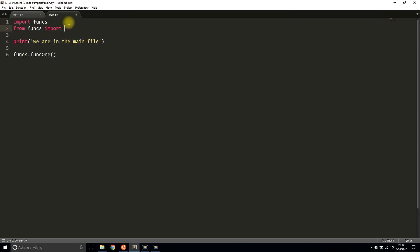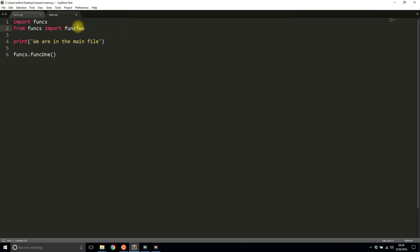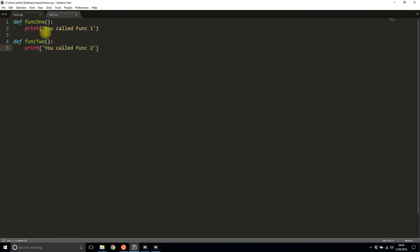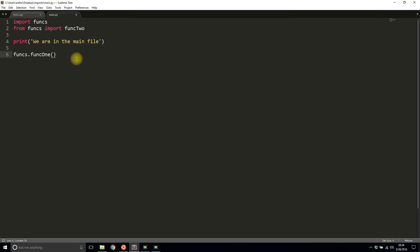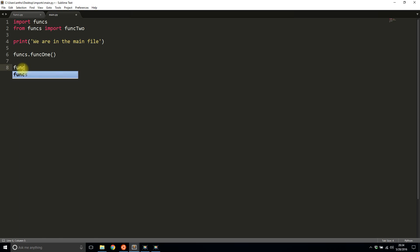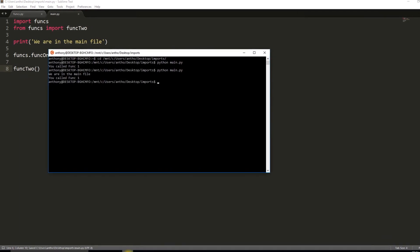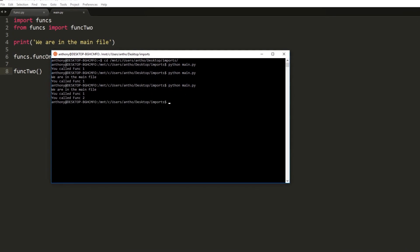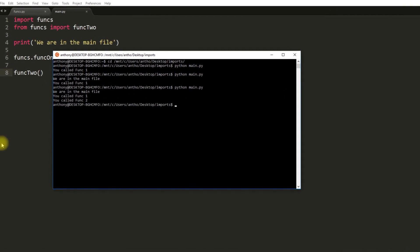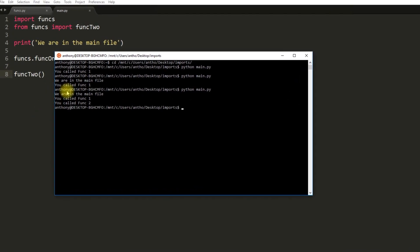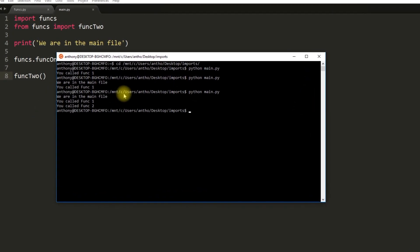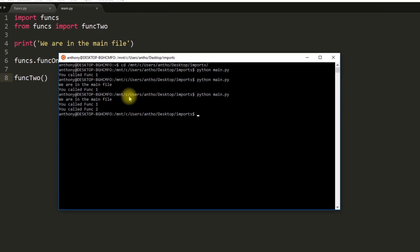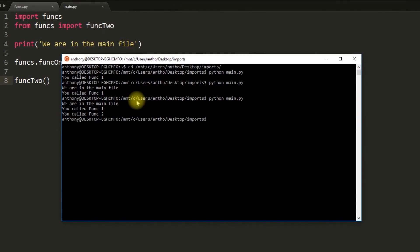That gets me this one function from this funks file, and the nice thing about that is then you can use it like it was defined in the one file that you're working in. You don't have to do this funks.function_name, you can just do the function name: funk2, just like that. So I'll run this and now I see 'we are in the main file', 'you called funked 1', and 'you called funk 2'. So it's pretty simple to do.